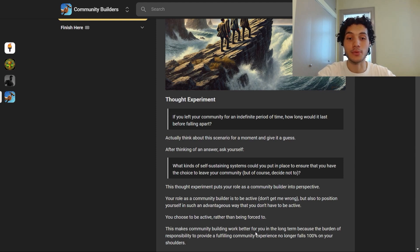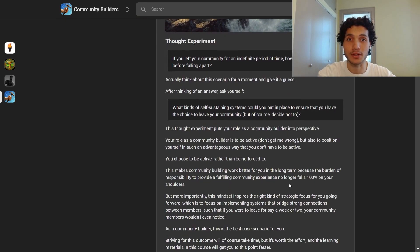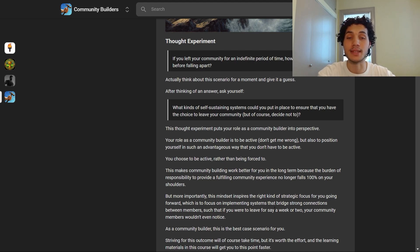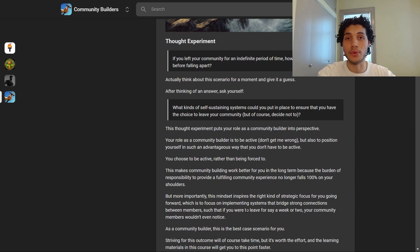This makes community building work better for you in the long term because the burden of responsibility to provide a fulfilling community experience no longer falls 100% on your shoulders. More importantly, this mindset inspires the right kind of strategic focus — implementing systems that bridge strong connections between members such that if you were to leave for a week or two, your community members wouldn't even notice. As a community builder, this is simply the best case scenario. This is what we are striving for.